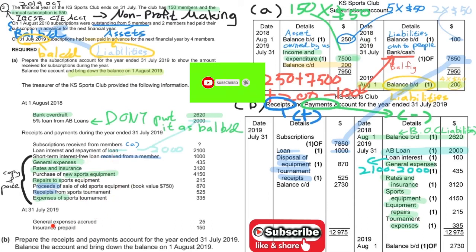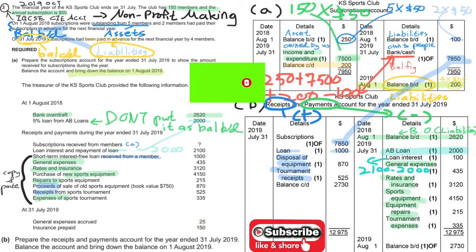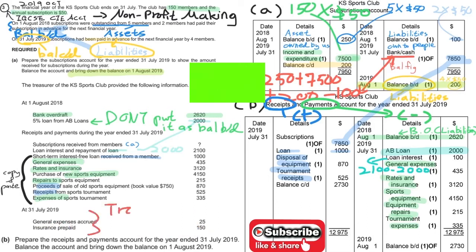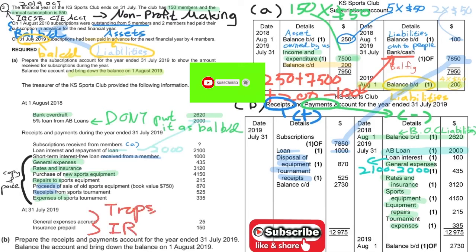There are some traps here. Expenses accrued and insurance prepaid — these accounts are not relevant to the cash book. These are irrelevant information, so please don't put them on the account.